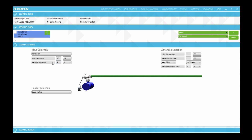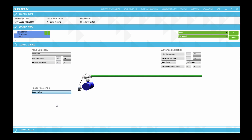And then let's have a look at the header selection section. Let's say we are going to calculate this using the program at a typical header pressure of 600 kilopascals. This brings us to the filter selection section.